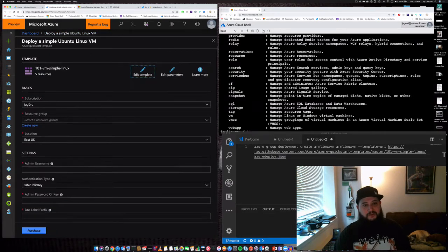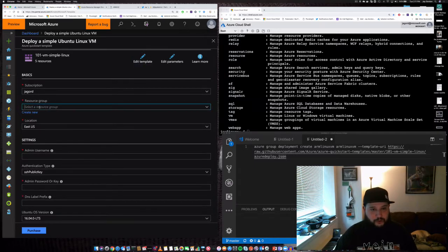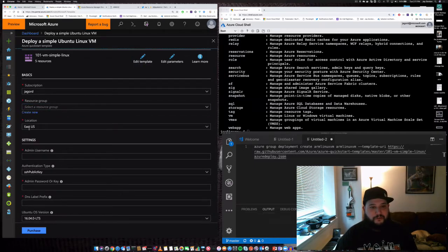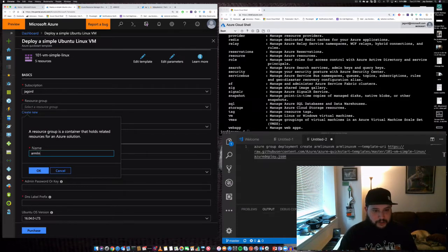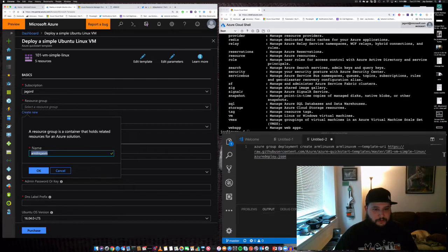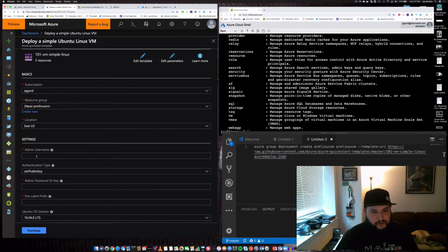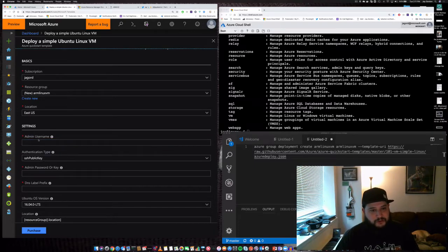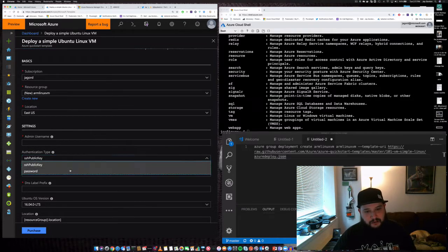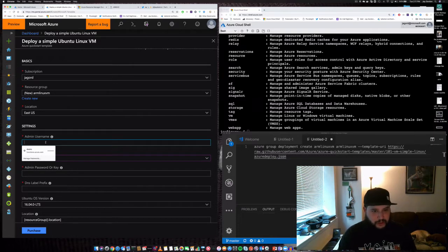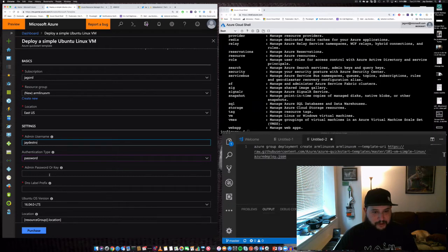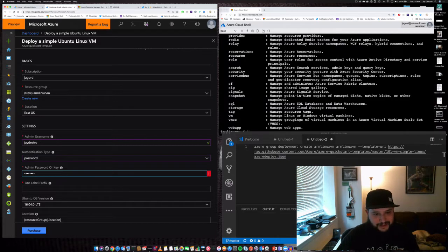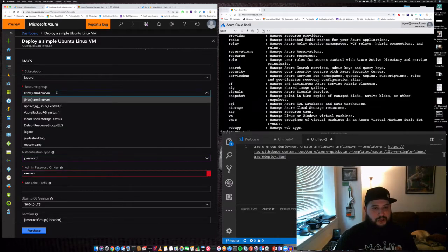We have a subscription, it's mine. Resource group, I'm going to create a new one for this. We'll call it ARM Linux VM. Now we need an admin username, a username and password to log in or to use an SSH public key. Let's just use a password for right now. We'll give it a username of jdestro and pick a password. Now we need a DNS label, let's just use the same name as our resource group.